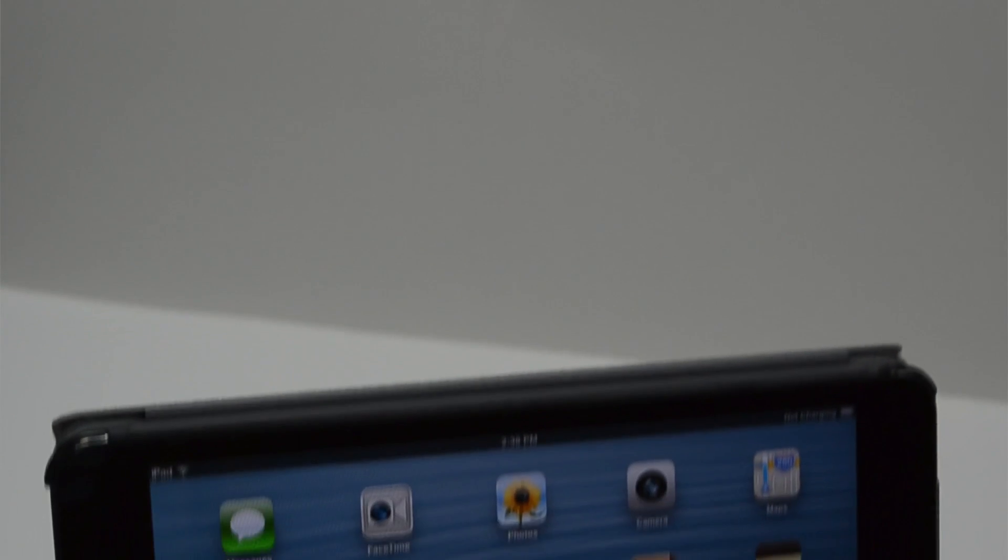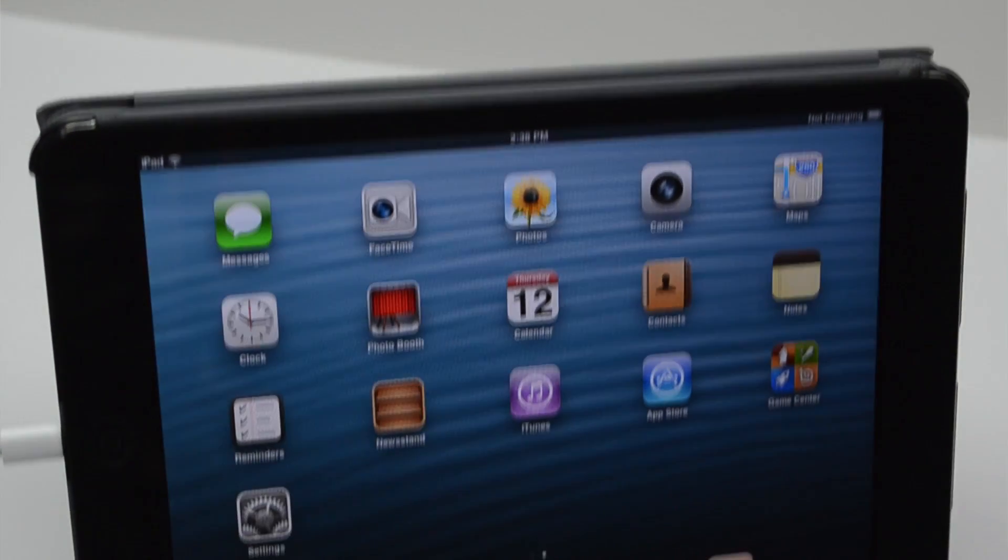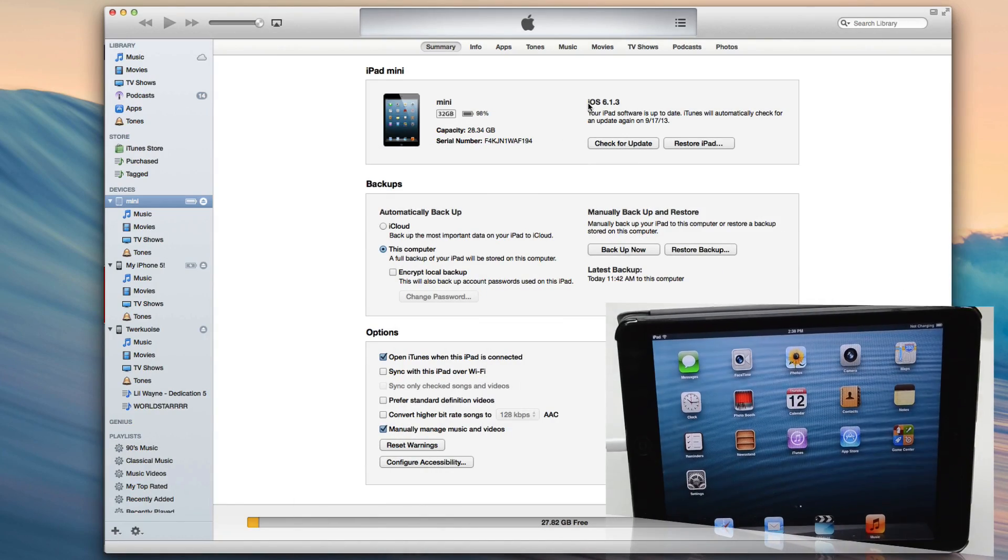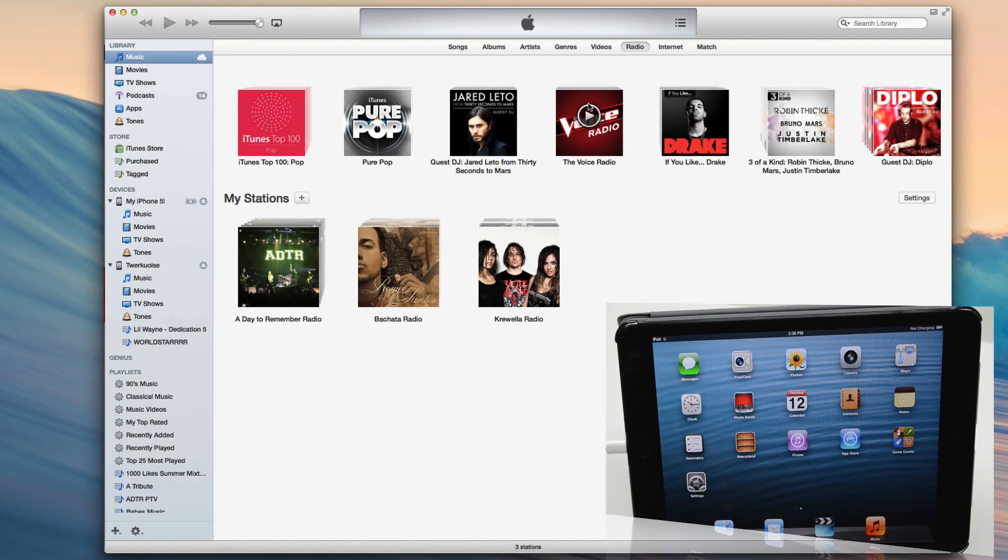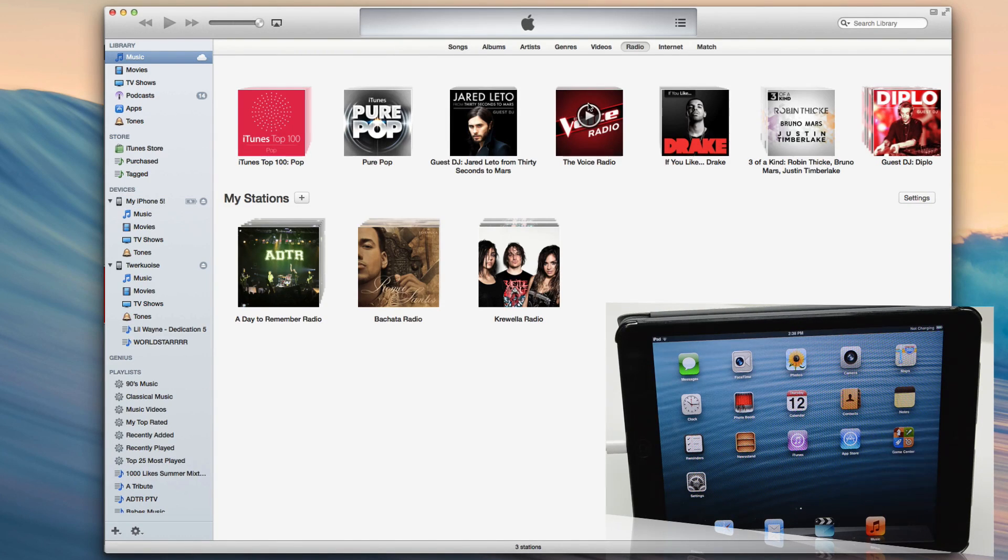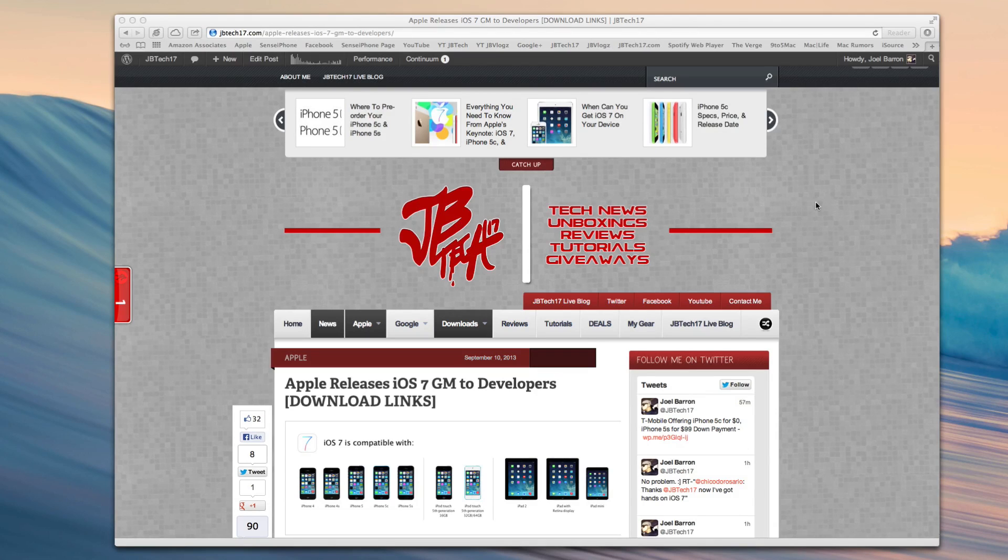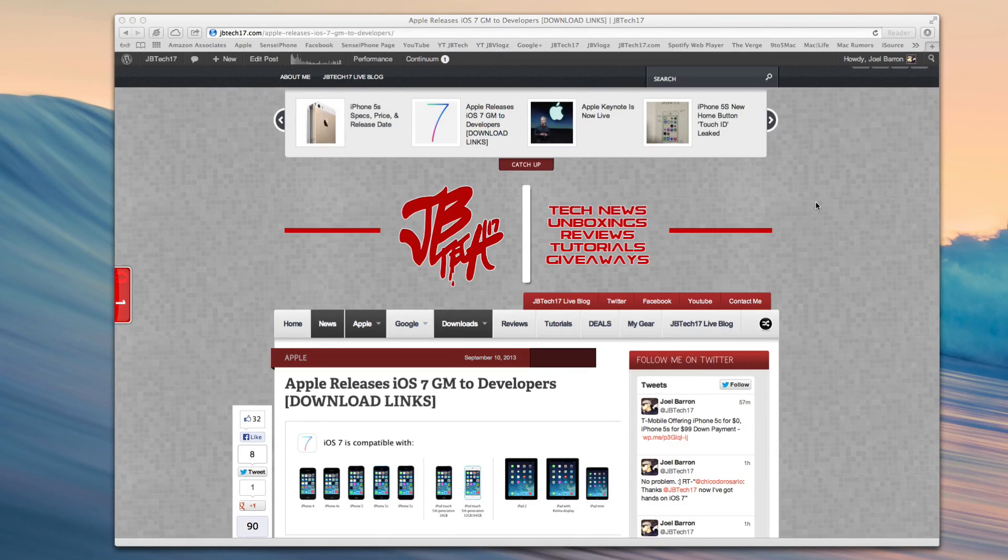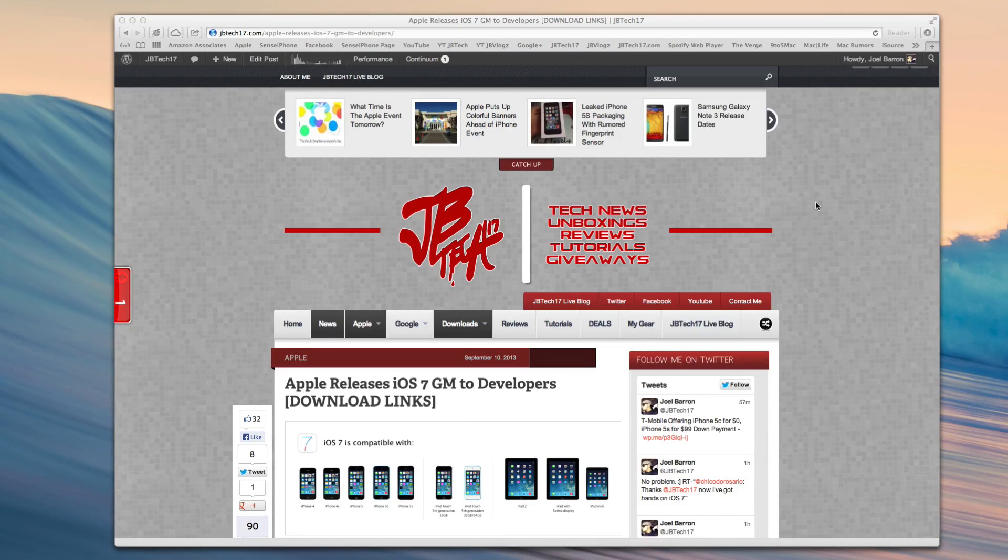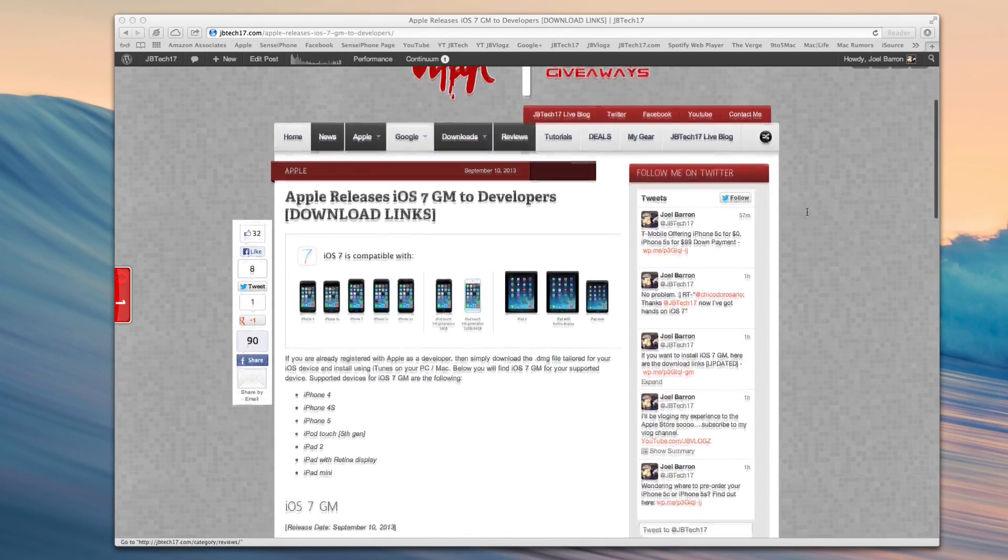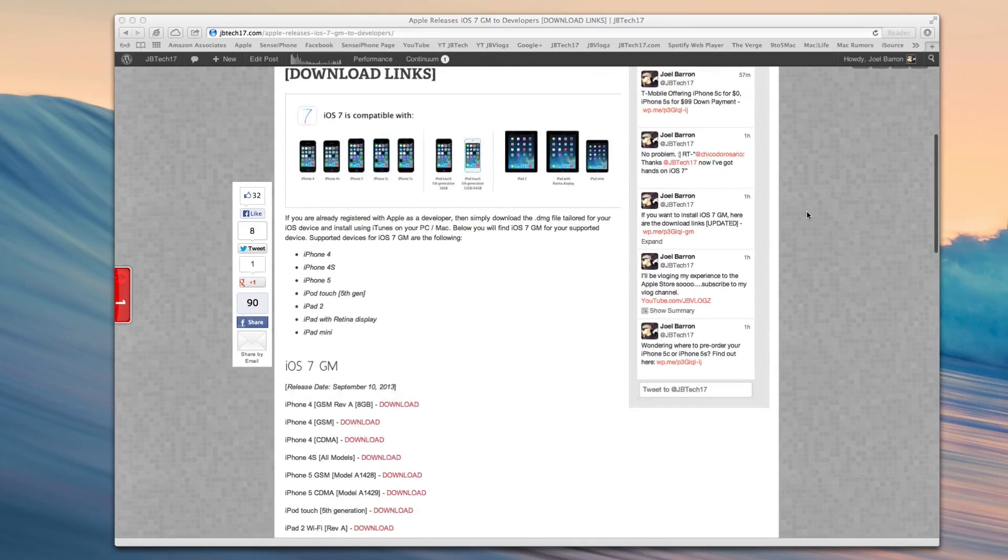Now I am doing this on the iPad Mini and I'm starting off from iOS 6.1.3. So first, go ahead and download iOS 7 the GM firmware on my website, which is if you haven't checked it out yet, jbtech17.com, but I'll leave the link down below to that direct article where you can download all the firmwares for your device.